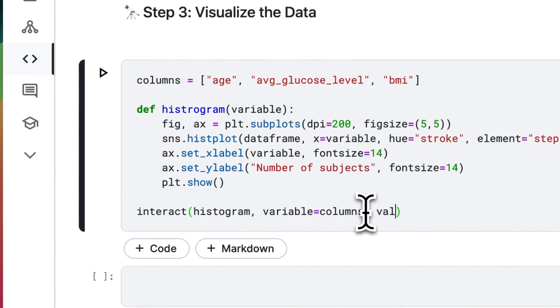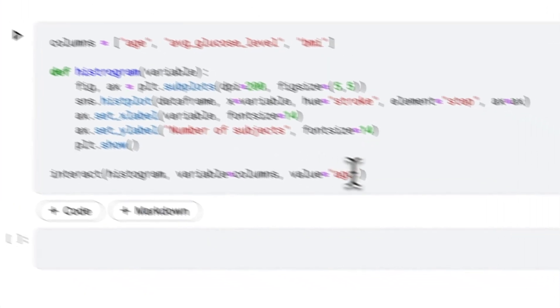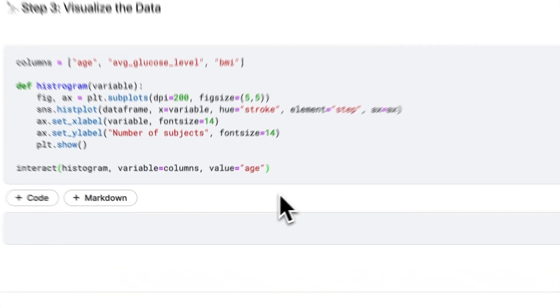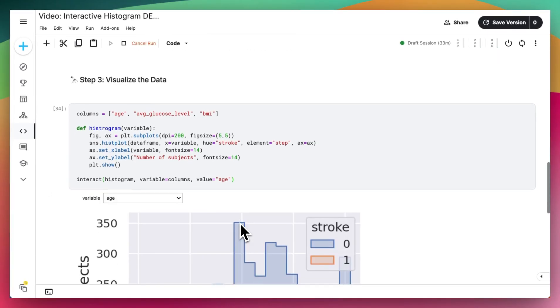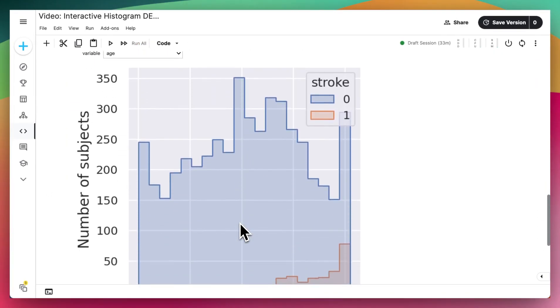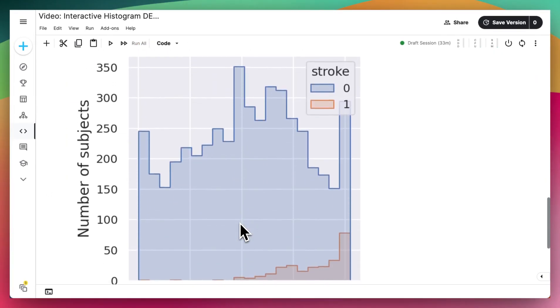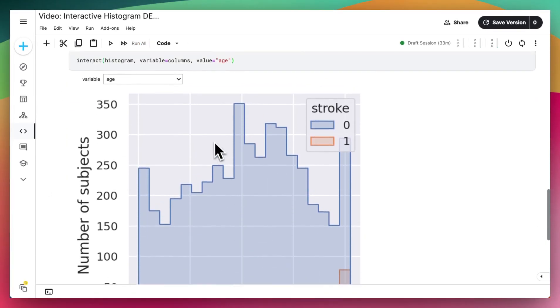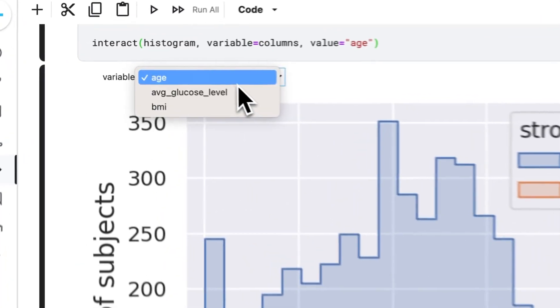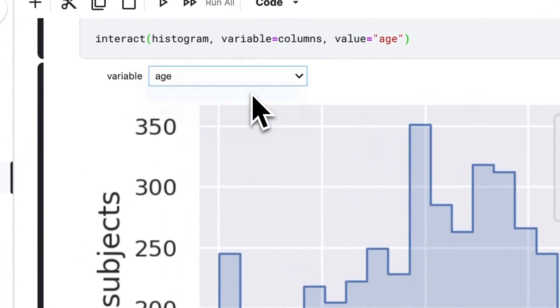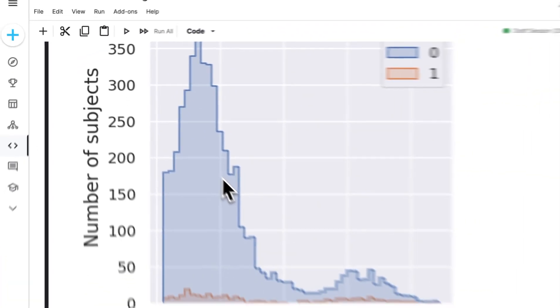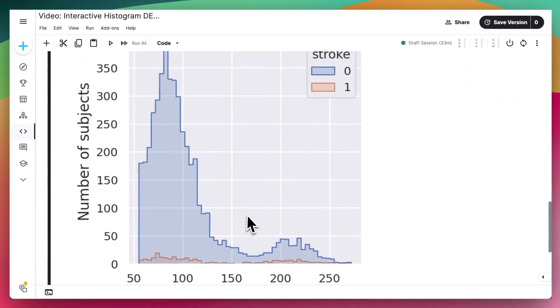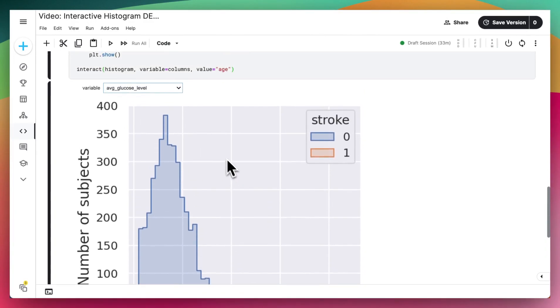And lastly, we can also put in a default value, for example, age. And now when we run this, we can see that we get this interactive histogram plot that we can use to see different variables on our plot.